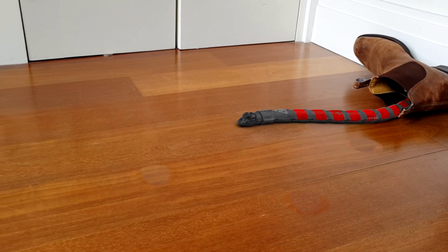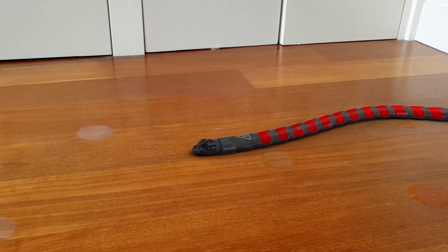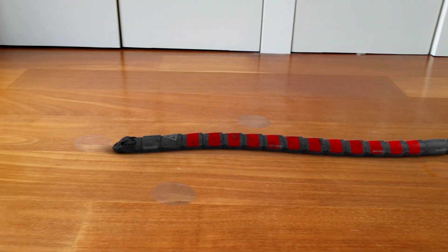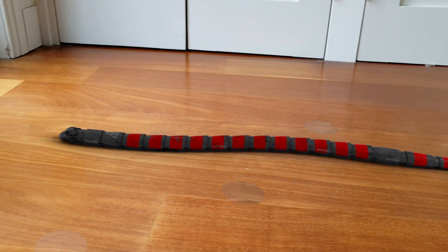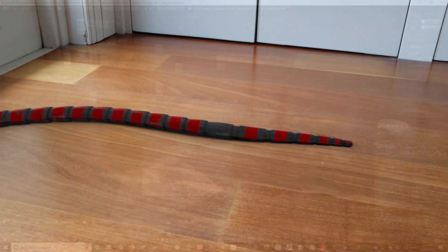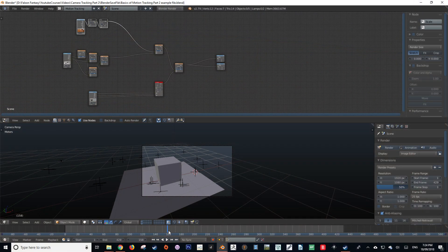In the last episode we looked at creating our camera track and applying it to our 3D scene, so it is only fitting that today we look at how we are able to seamlessly integrate CG elements into live footage. So let's get started.